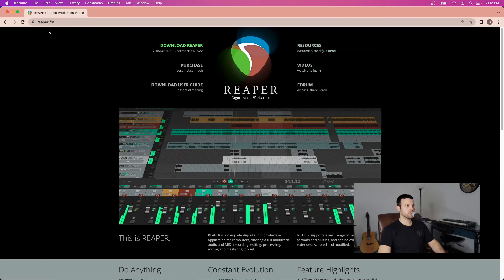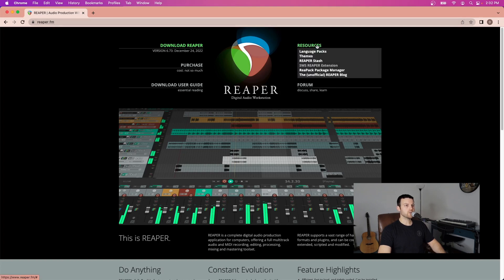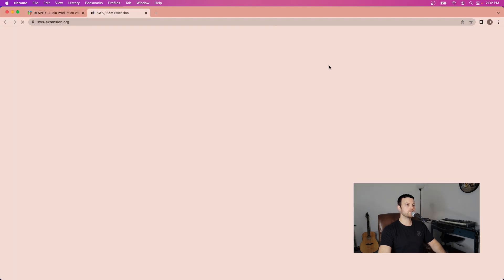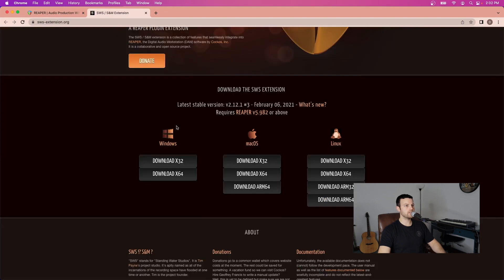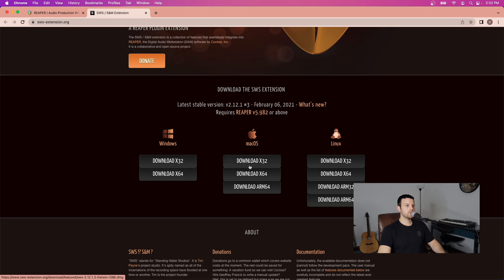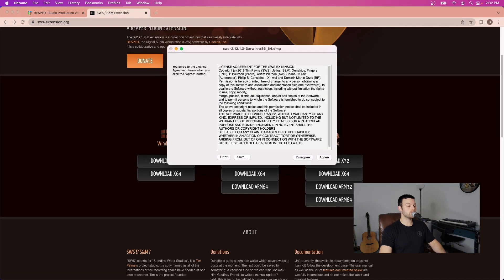The first thing you want to do is go to reaper.fm. Under resources you'll see the SWS Reaper extension link. Click that and it'll bring you to sws-extension.org and this is where you can download the SWS extensions for Reaper. So select the download link for your operating system.